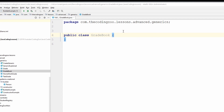In this lesson, we're going to talk about how do you create your own generic. How do I create an object that is a parameterized type that only allows certain types as parameters? Let's go ahead and I'll give you an example of doing that.